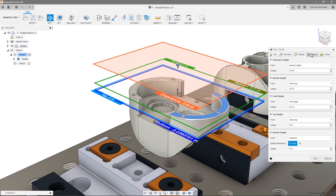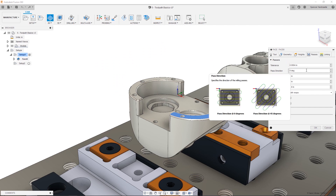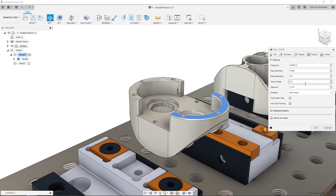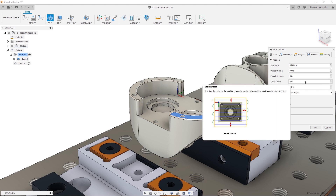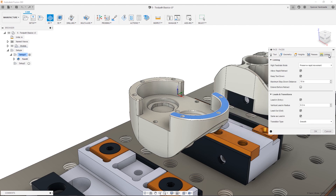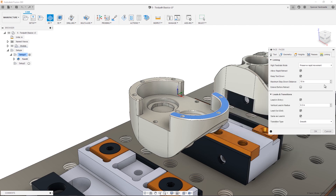The passes tab defines how the tool goes about removing material, including parameters like step over, step down, and more that relate specifically to the selected strategy. For facing, we can set a pass extension to extend the tool past the machining boundary. The last tab contains the linking, lead, and transition options that control how the tool enters, exits, and moves between cutting passes. At this point, we can press OK and view our toolpath in the graphics window.